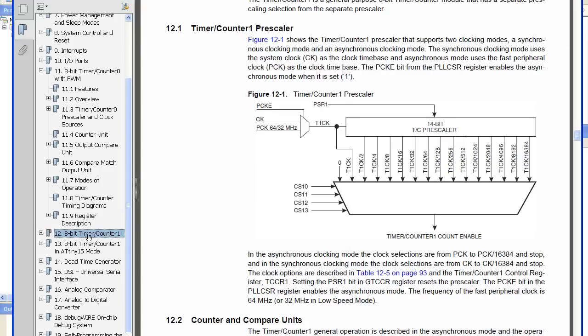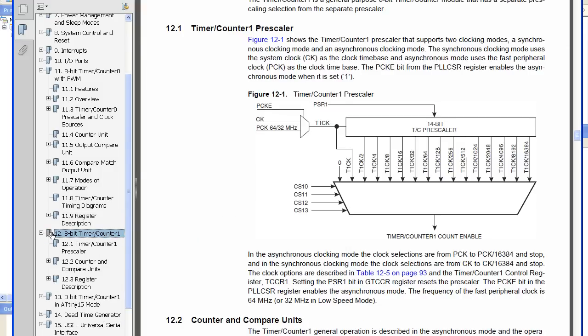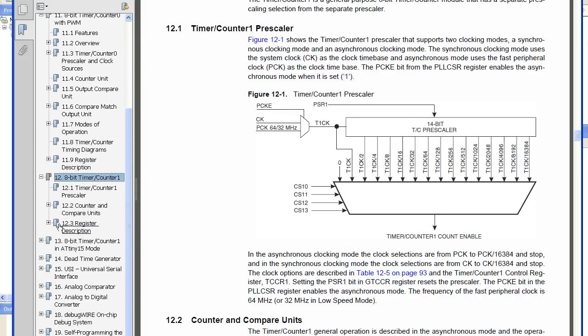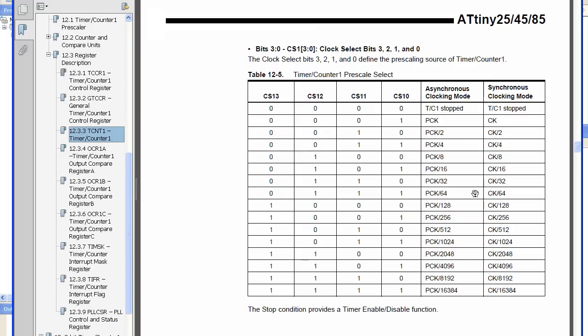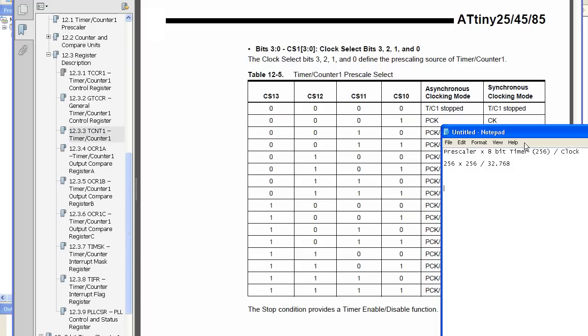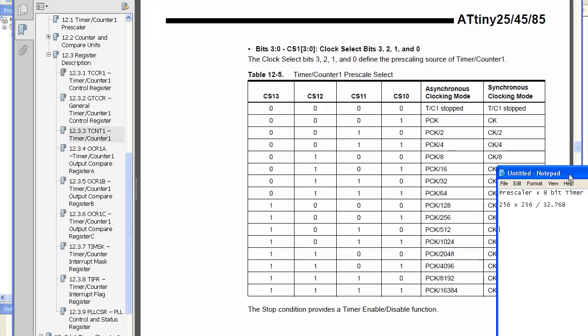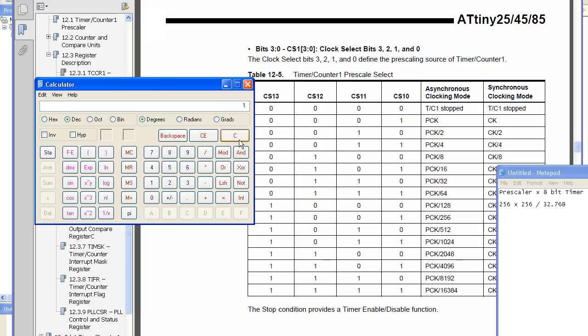So we've got timer 1 up at the moment and we can see that before we only had 64 and 256, and now we've got the 128. So let's do the calculation for that one. So it would be 128 times 256 divide 32,768 and that gives us one second precisely. So each overflow we would trigger an interrupt and that would mean that one second has progressed.